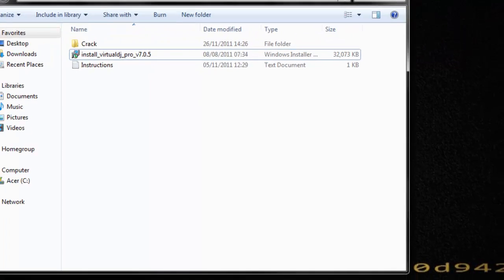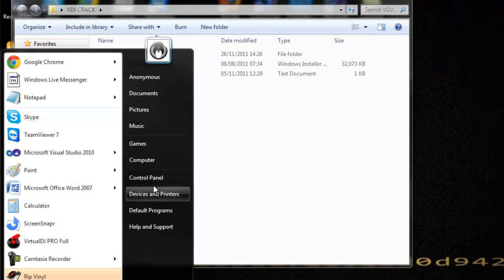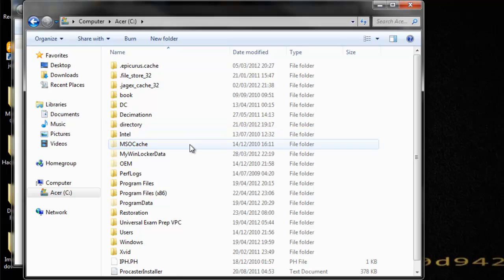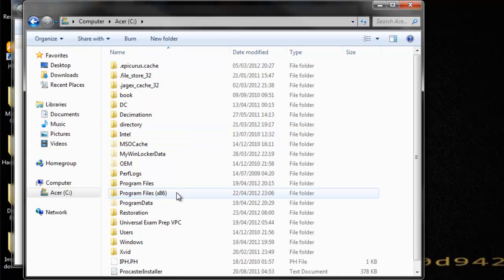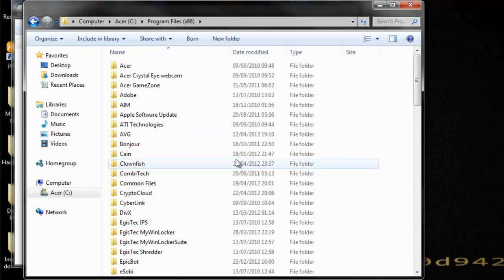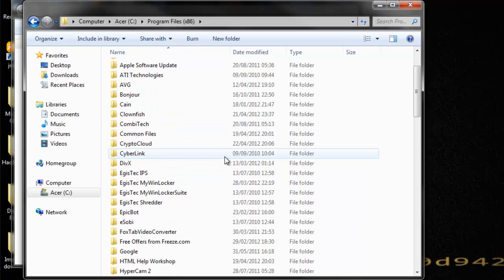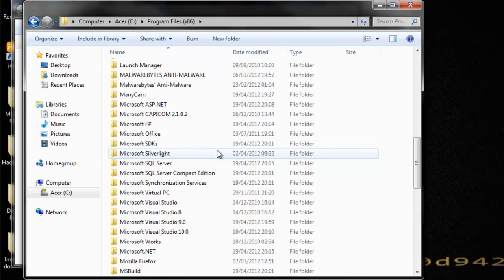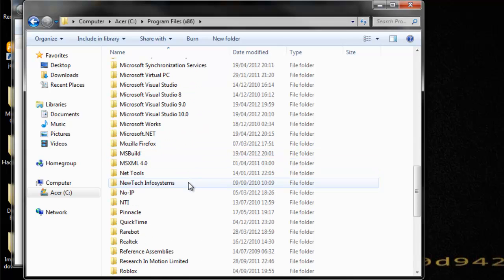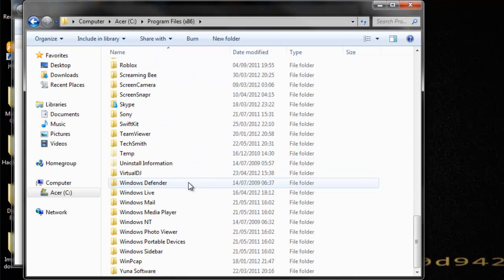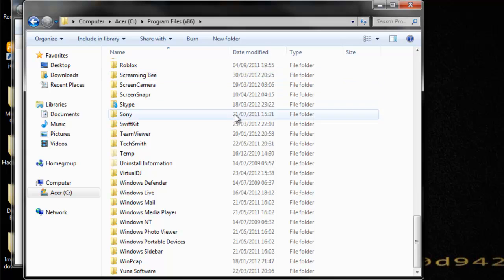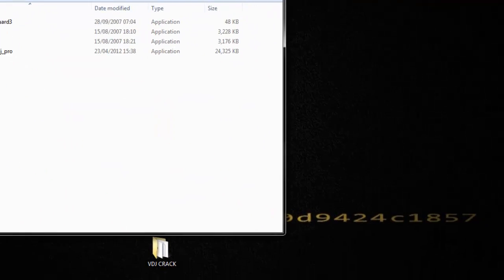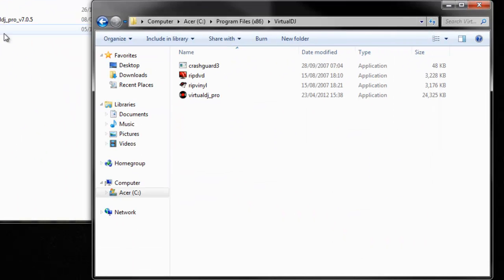Once you've done that, you open up your computer, C drive. Yours might be on program files but mine's on program 86. Then you go down and find virtual DJ. There it is, virtual DJ. You click on it, open it up.